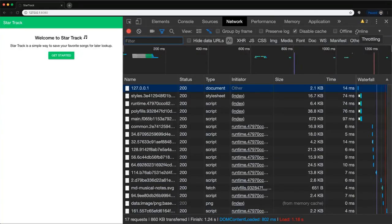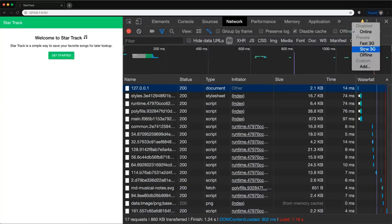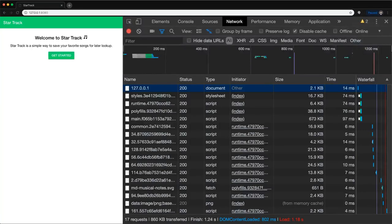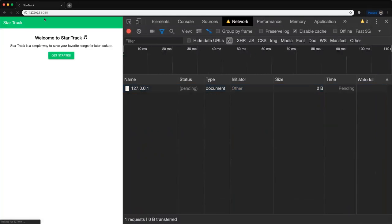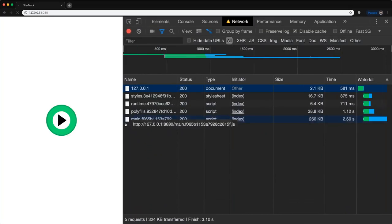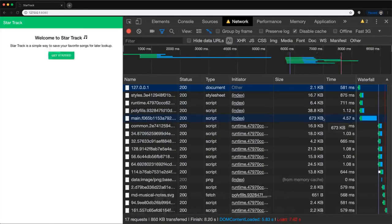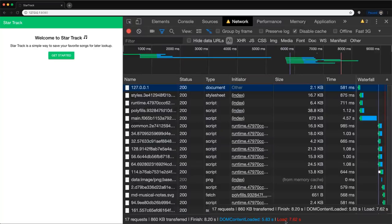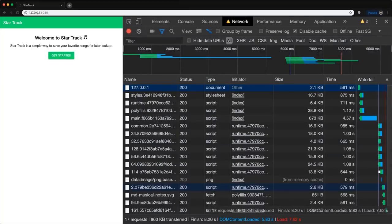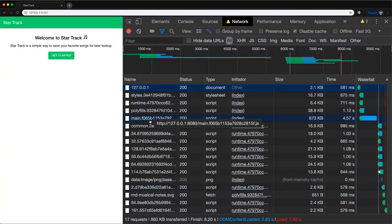In DevTools we have features for emulating network connections. Let's go to Fast 3G with cache disabled to simulate a fresh load. What we'll notice is that this main.js file is going to be our main bottleneck — it took about four and a half seconds to load, leading to a final load time around 7.62 seconds. This is starting to be problematic — we're stuck waiting, no content can be painted.